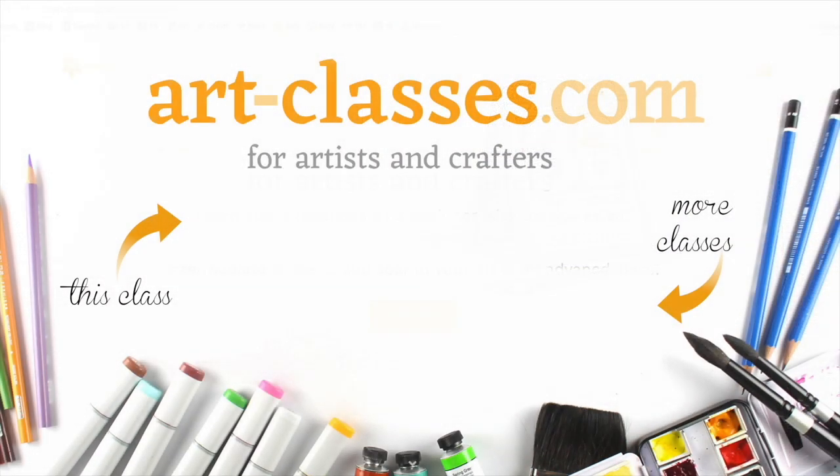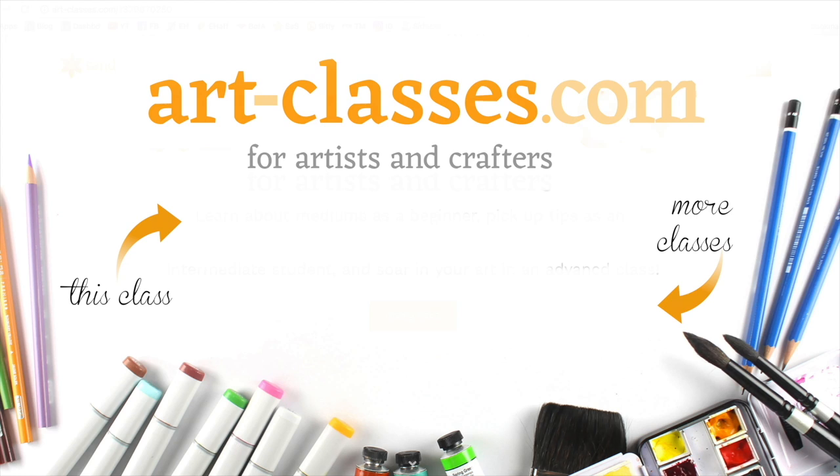See the free pre-class lesson on the website, which lists the really limited supplies needed. And you can click on the annotation on the screen or the link in the doobly-doo. I hope to see you soon on your sketching journey.